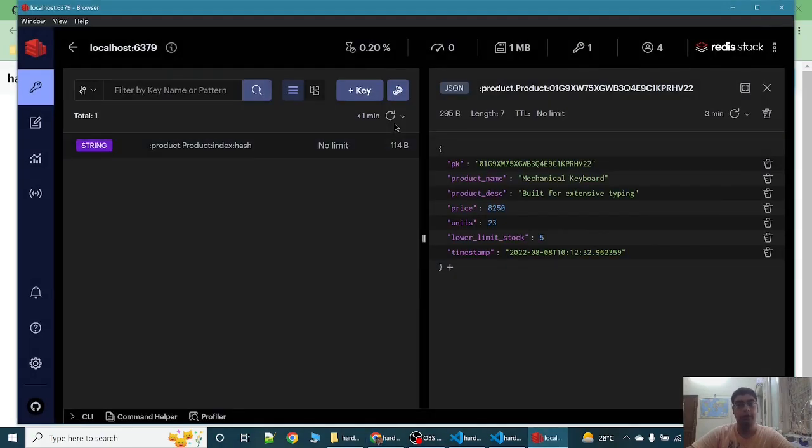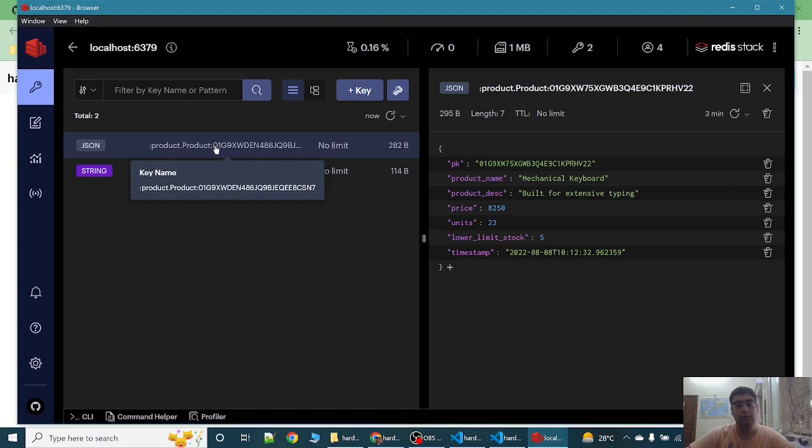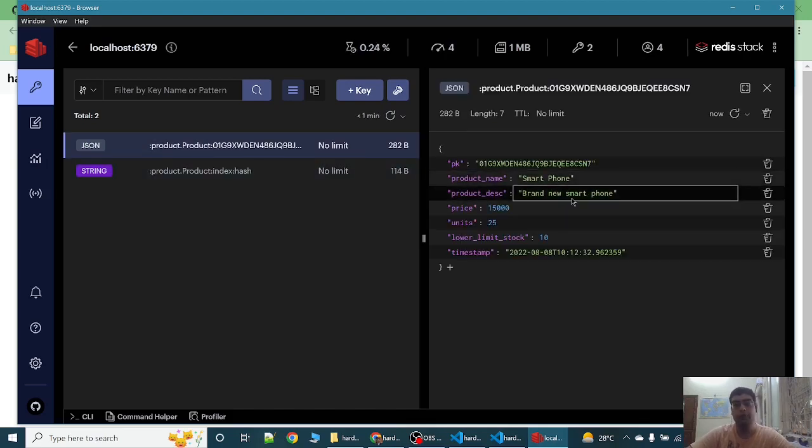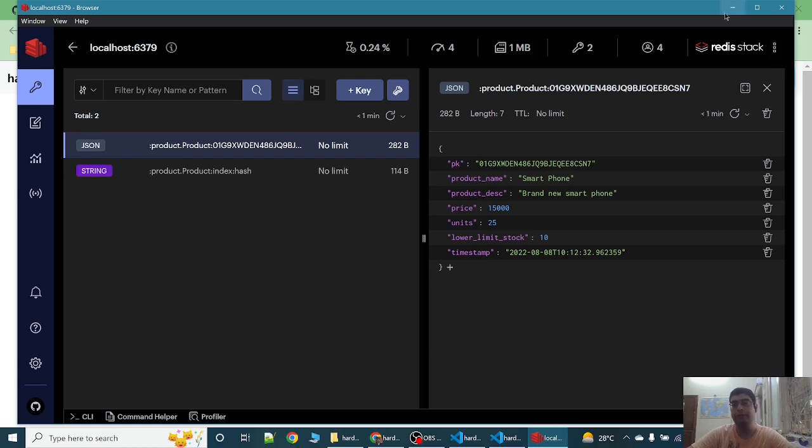Now let's see Redis Insight. Is the data coming? The data is here and it is stored in the Redis database. We can see from Redis Insight.